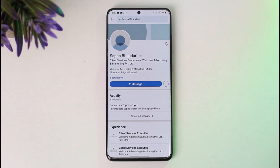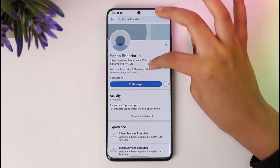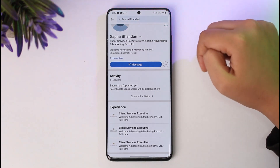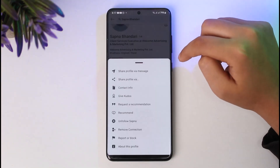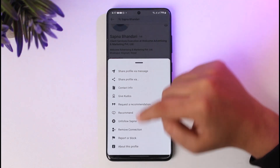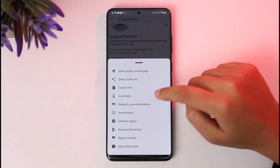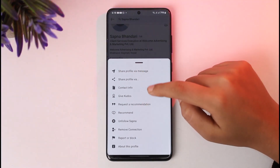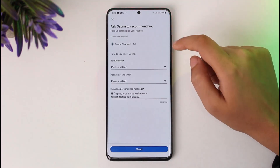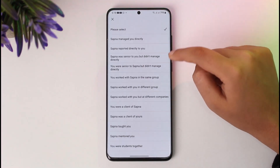Once you have searched and found that profile, you'll see their profile info. You will find a three-dot icon beside the message icon — go ahead and tap on it. If you scroll down through the options, you will find an option called 'Request a Recommendation' below 'Give a Kudos' — tap on it.